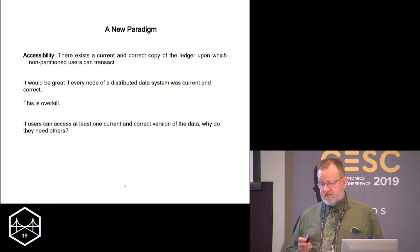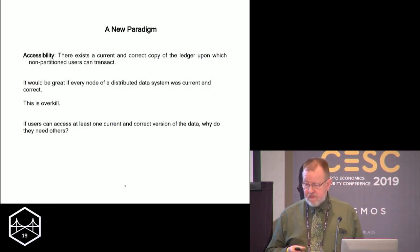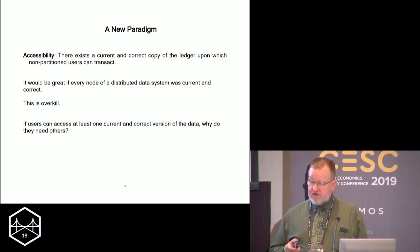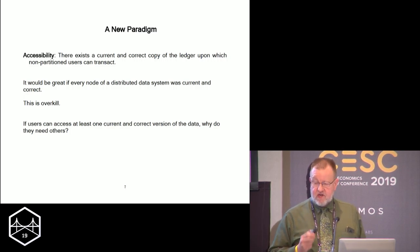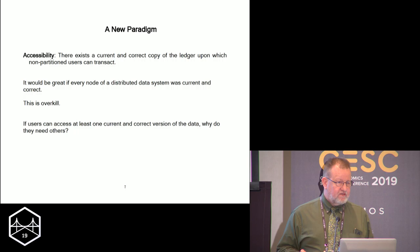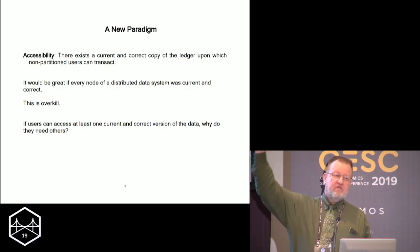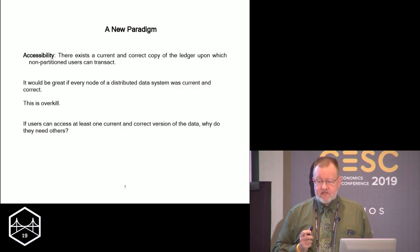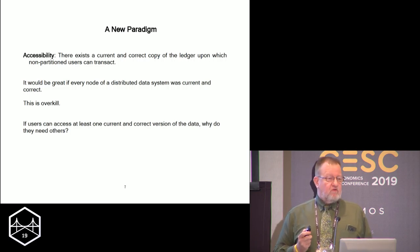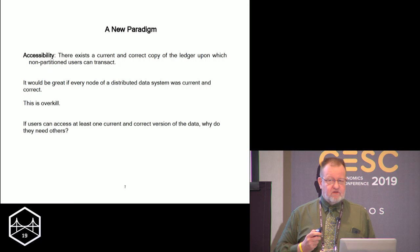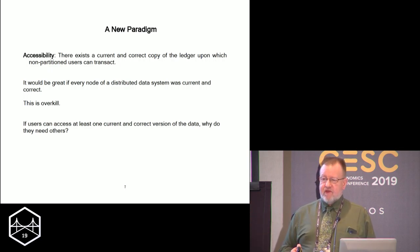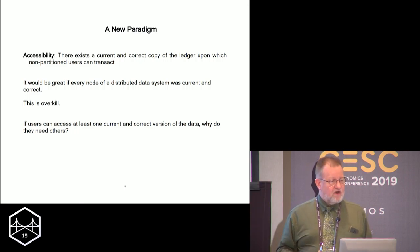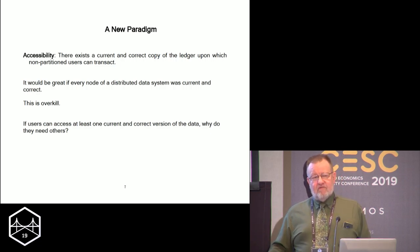The first property is accessibility. Accessibility is different from availability because all it says is that there exists a current correct copy of the ledger upon which any non-partitioned user can transact. That doesn't say every node has a copy — all it says is that there exists at least one that I can access. If you have replicated data but I can find one correct copy, that should be enough. The goal of having every single node online telling me the same data is actually overkill.